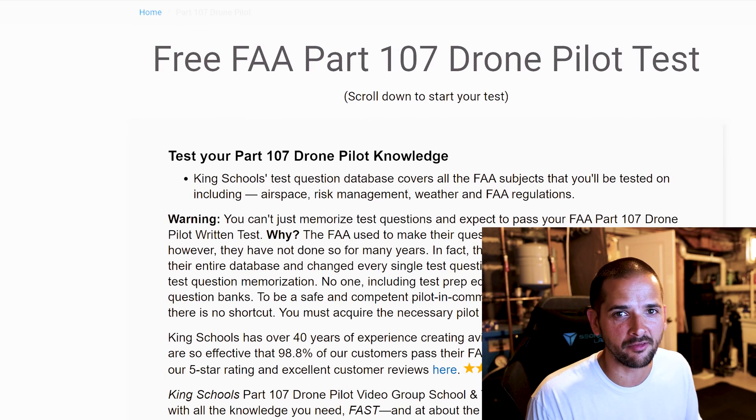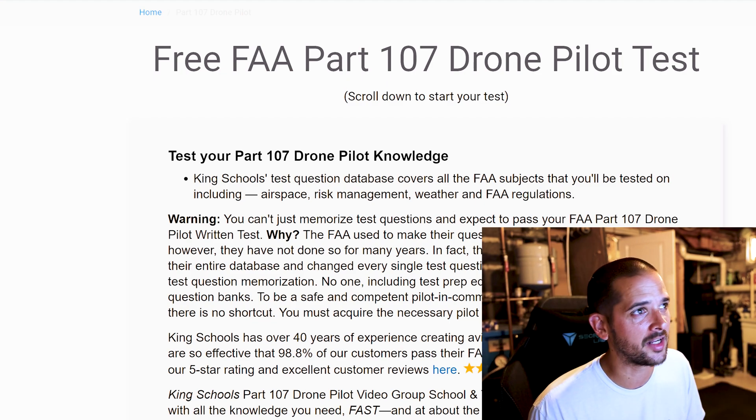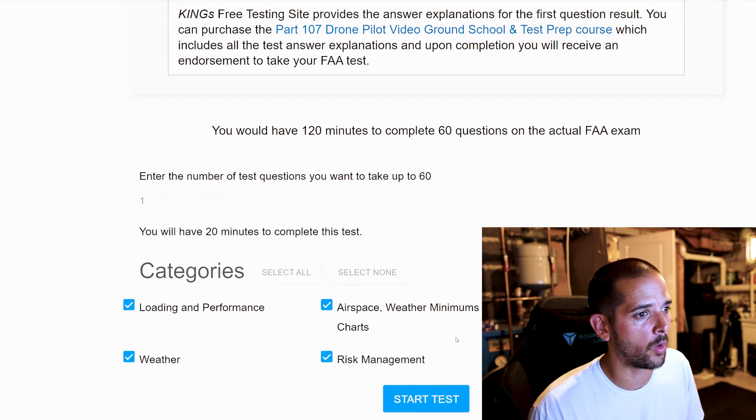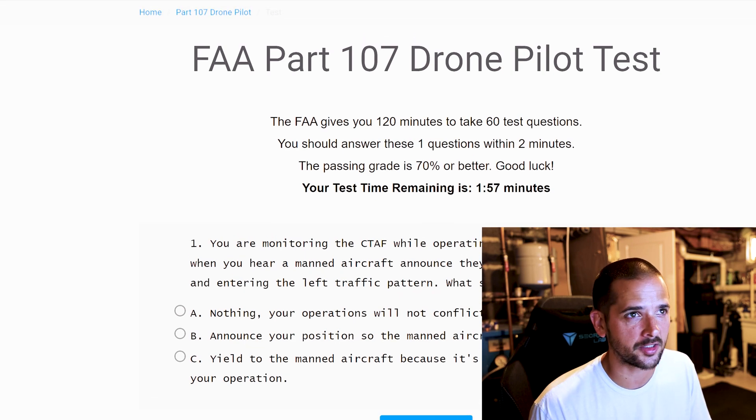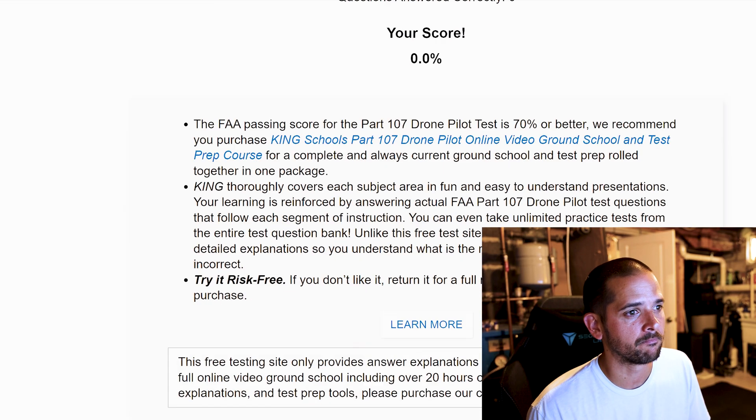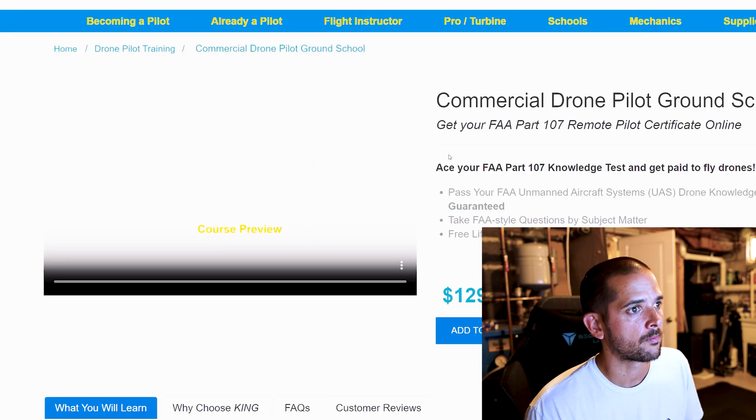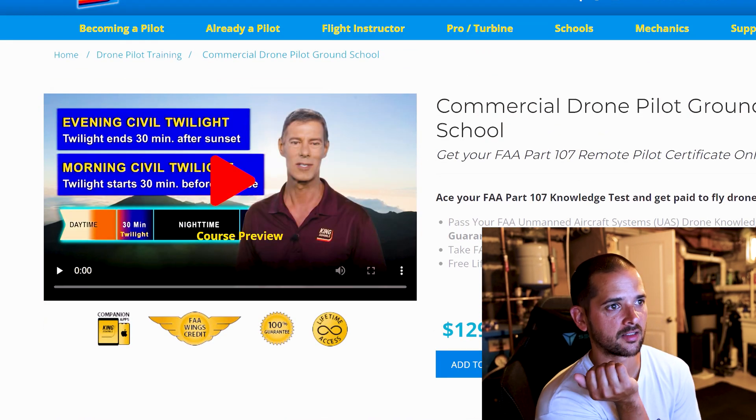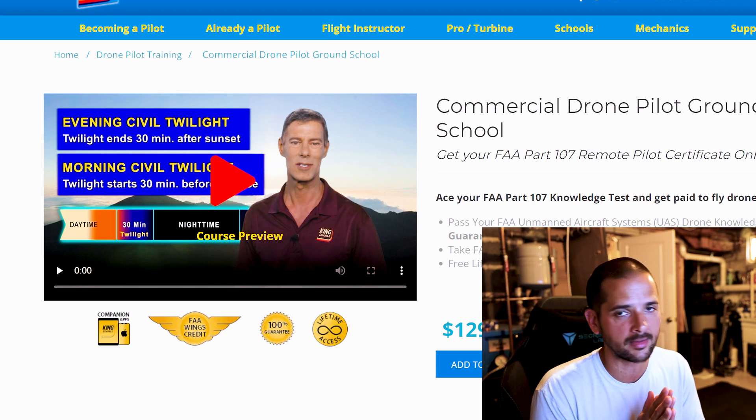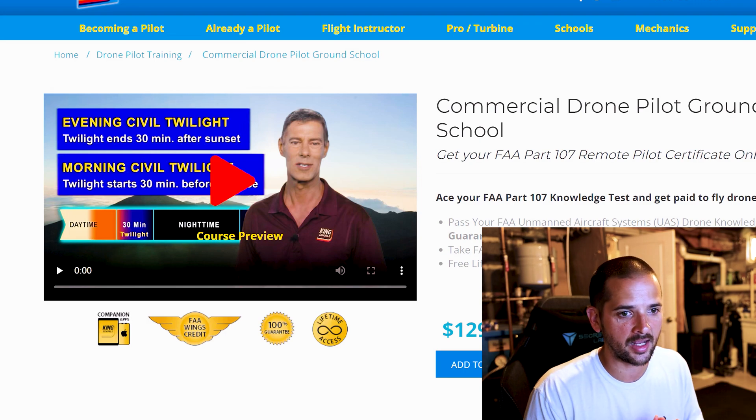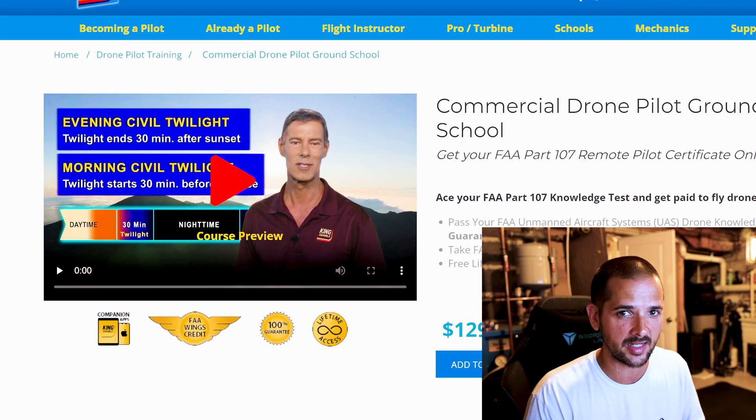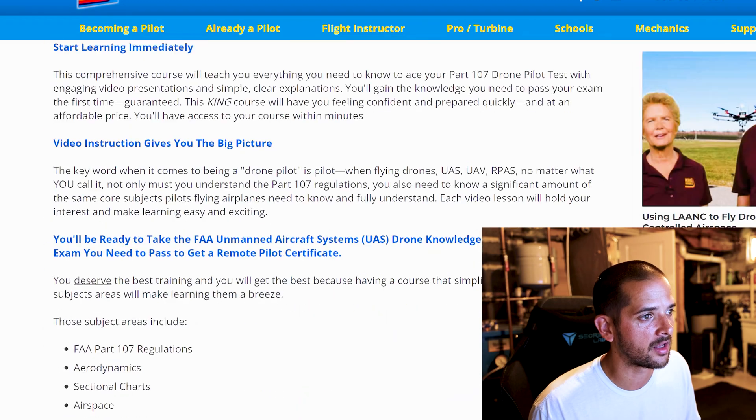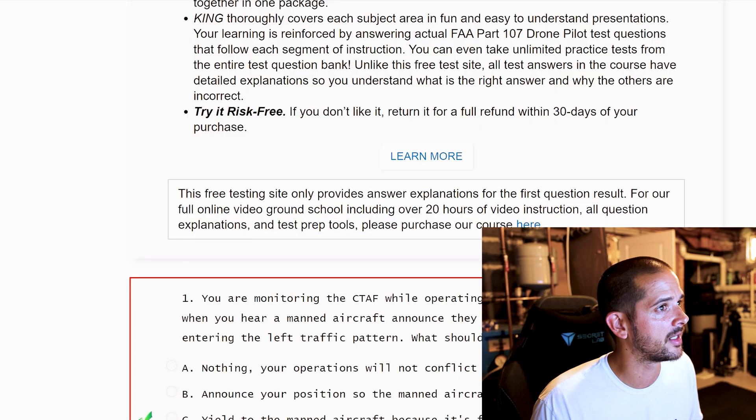I'd hate to end the video without putting a plug in for King's here. I'm not affiliated with King's in any way. I just appreciate the website they have. But if you ever do want to look into actually purchasing their content, you would go to Learn More. They want $129 for all access, lifetime access for all of their hundreds of hours of video content. It would generate that rationale for each and every question on the practice test, not just the first one.